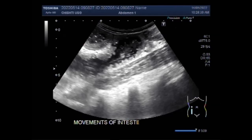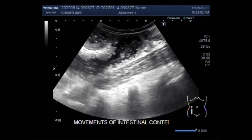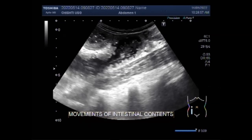Dilated gut loops more than 2.5 cm from outer wall to outer wall, with normal calibre or collapsed loops distally, are signs of intestinal obstruction. The relevance of intestinal free fluid between the gut loops detected by sonography and the clinical assessment of small bowel obstruction in adults is very important.